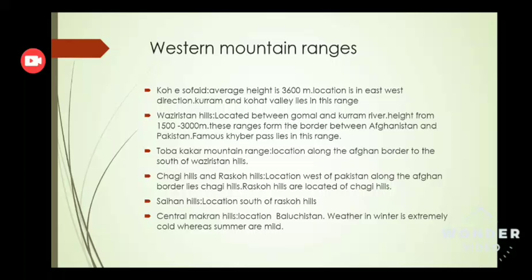Our next mountain range is the Toba Kakar mountain range, located along the Afghan border south of Waziristan Hills. Next are Chagi Hills and Rasko Hills. Chagi Hills are located in the west of Pakistan along the Afghan border. Rasko Hills are located off the Chagi Hills. Sehan Hills are located to the south of Rasko Hills.